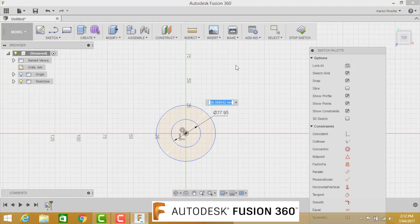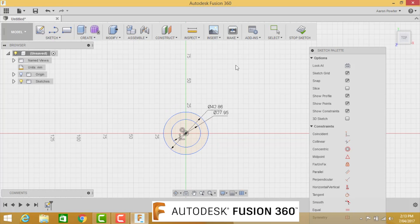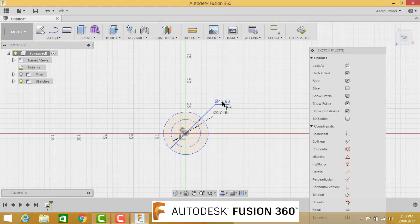We need to create the OD, which is OD for outside diameter. So shortcut key D for dimension. Click the outside and bring it out there. This will be for my good friends in the United States of America, will be an inch and 11 sixteenths. For us metric boys, it's going to be 42.86.